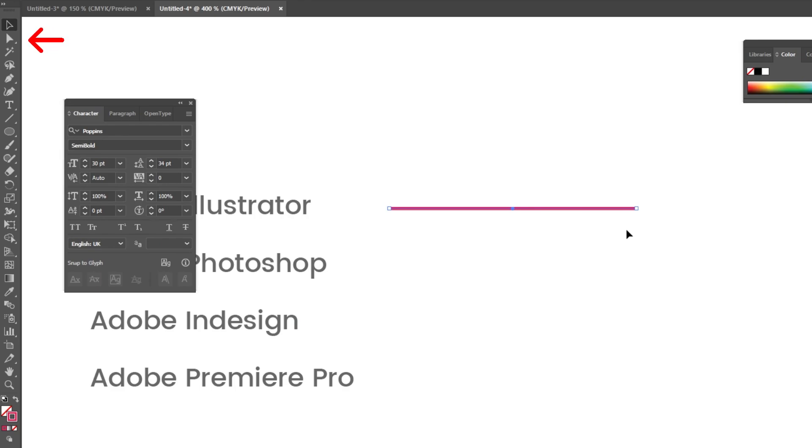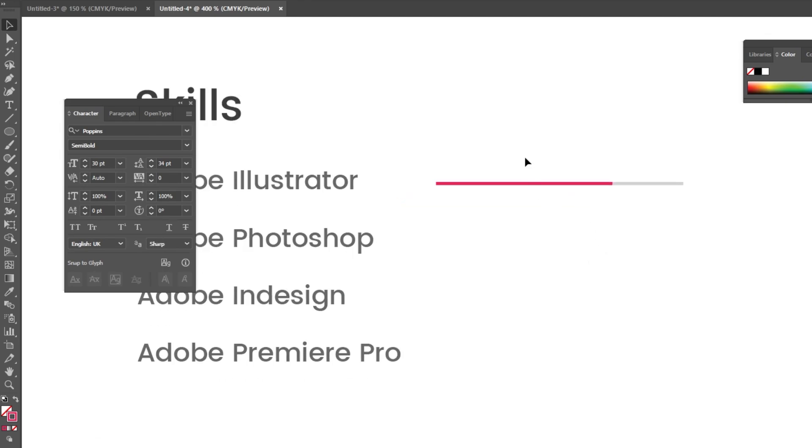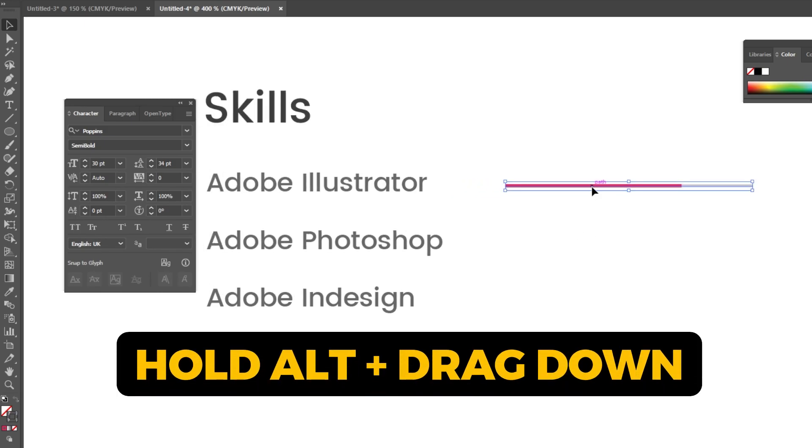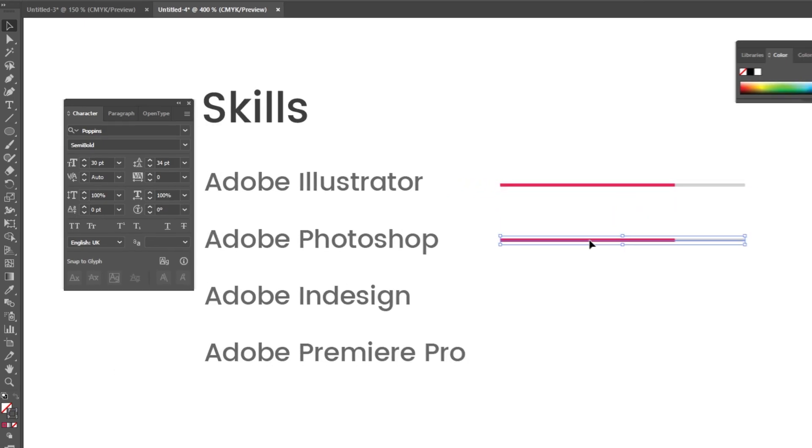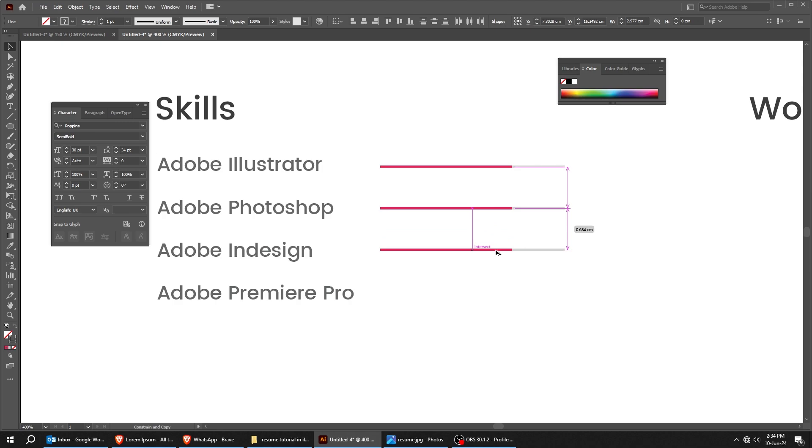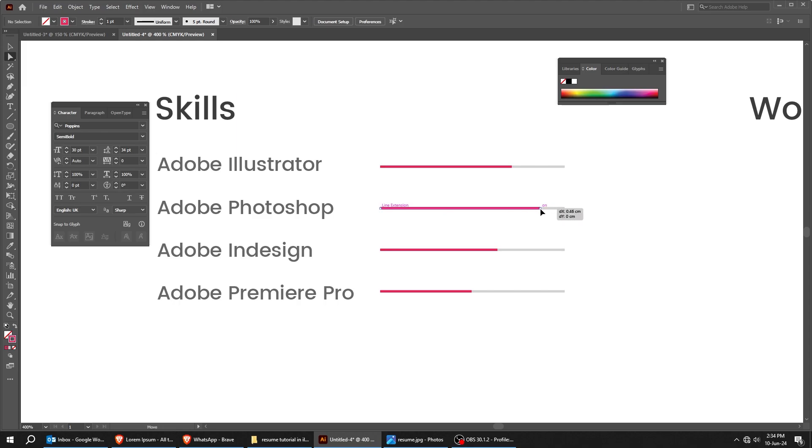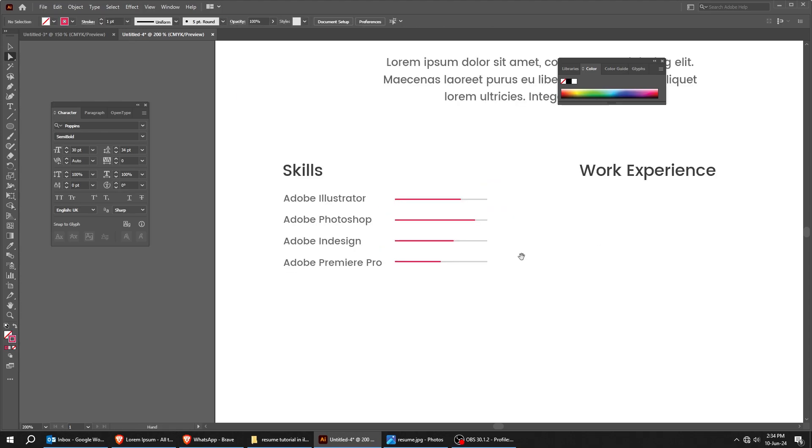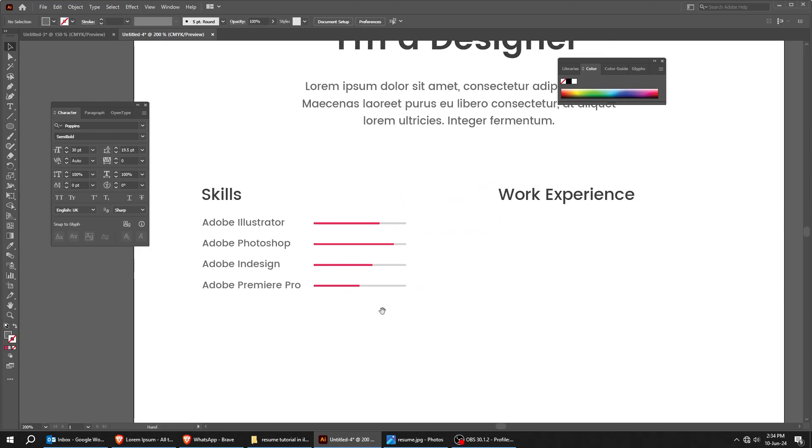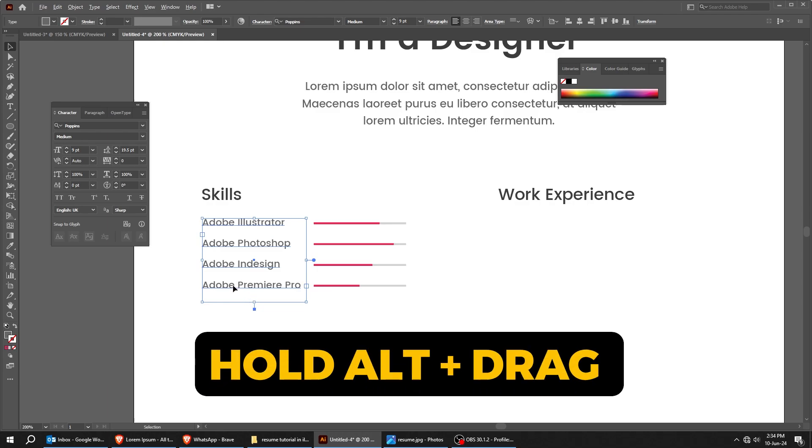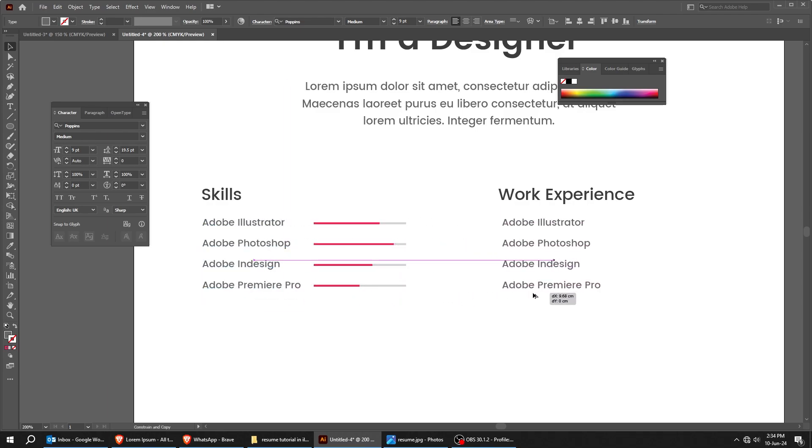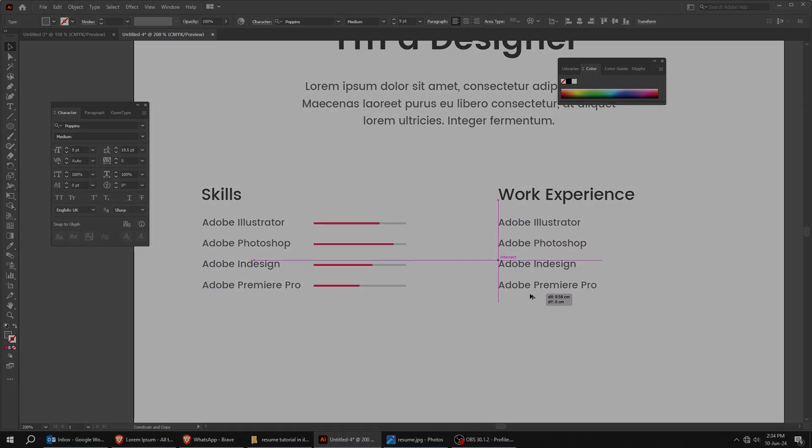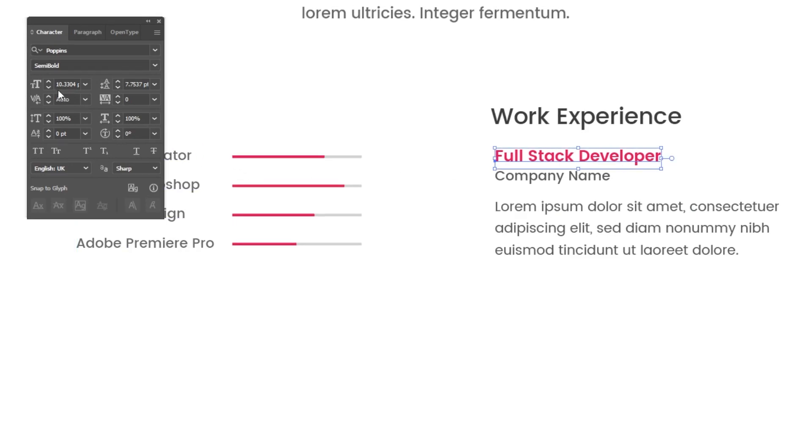Let's dive into the details. Follow this process. Hold Alt and drag to make a copy. Follow these steps. Hold Alt and drag to make a copy. Follow these settings.